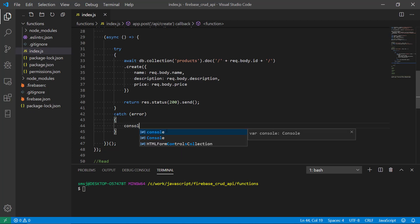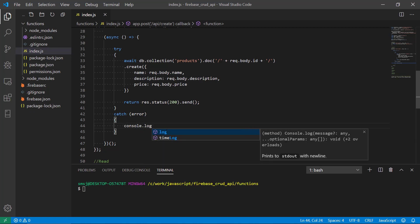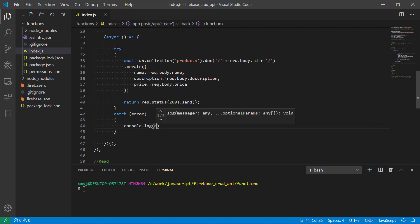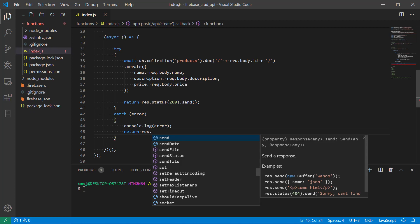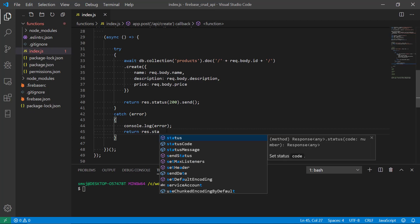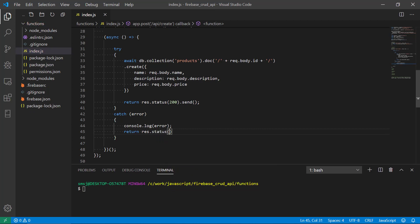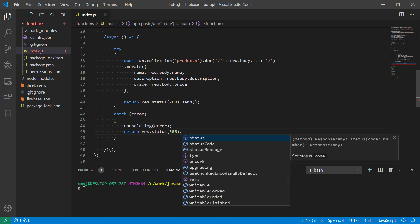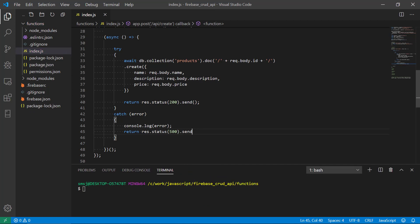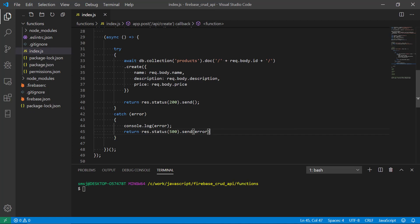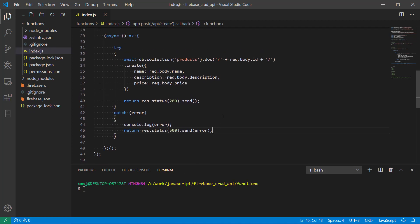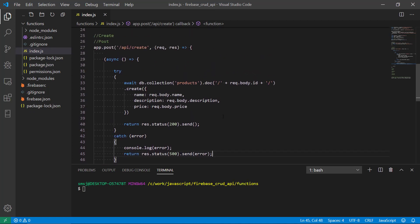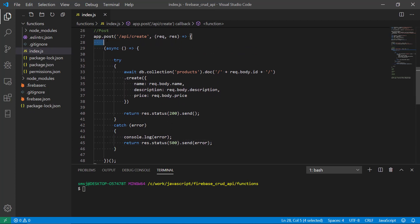If there is an error we should handle it in the catch block here that will catch the error. What should we do in the catch block? We're going to do console.log error, and then we're going to return status 500 internal server error and we're going to send with that.